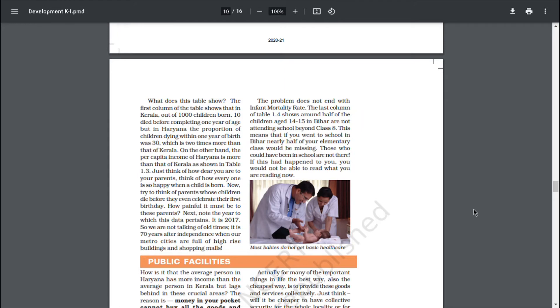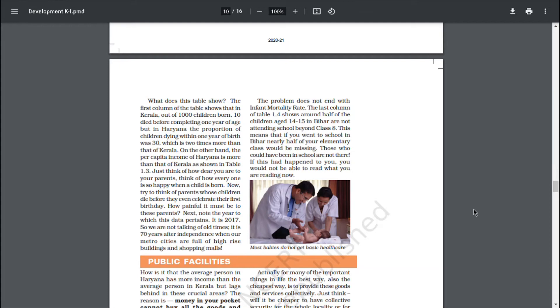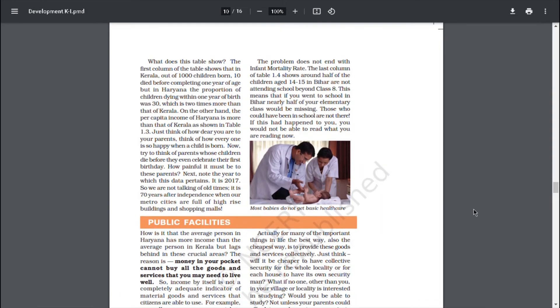Next, note the year to which this data pertains. It is 2017. So, we are not talking of old times. It is 70 years after independence when our metro cities are full of high-rise buildings and shopping malls. The problem does not end with infant mortality rate. The last column of table 1.4 shows around half of the children aged 14 to 15 in Bihar are not attending schools beyond class 8. This means that if you went to a school in Bihar, nearly half of your elementary class would be missing. Those who could have been in school are not there. If this happened to you, you would not be able to read what you are reading now.